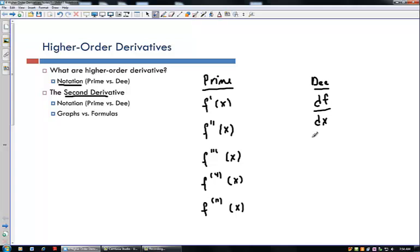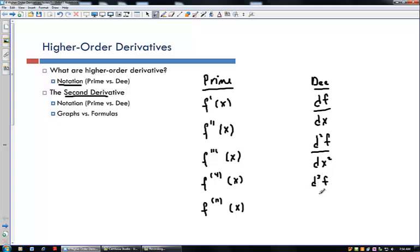For the d notation, the second derivative is written d squared f with respect to x squared. For the third derivative, we'd write a 3 instead of a 2. The pattern just keeps going, and for the nth derivative you'd write d with an n of f, and then dx to the n.